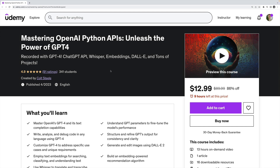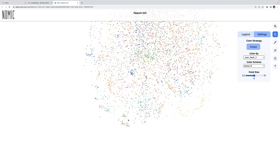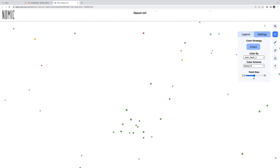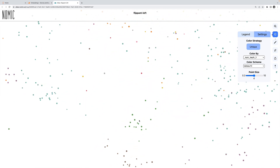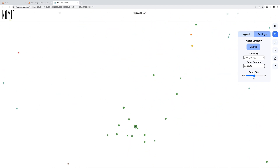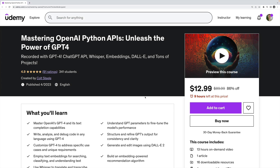Honestly, it's probably the most fun I've had making a course as a developer, because it's a course on GPT-4 and other OpenAI APIs that we can use to really make awesome projects — really cool things that feel magical because they use AI.